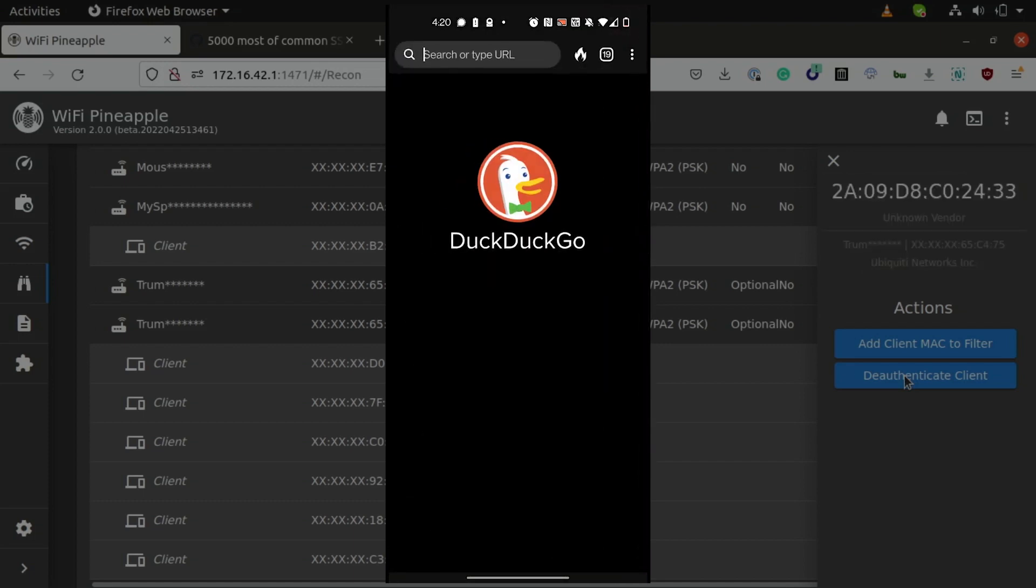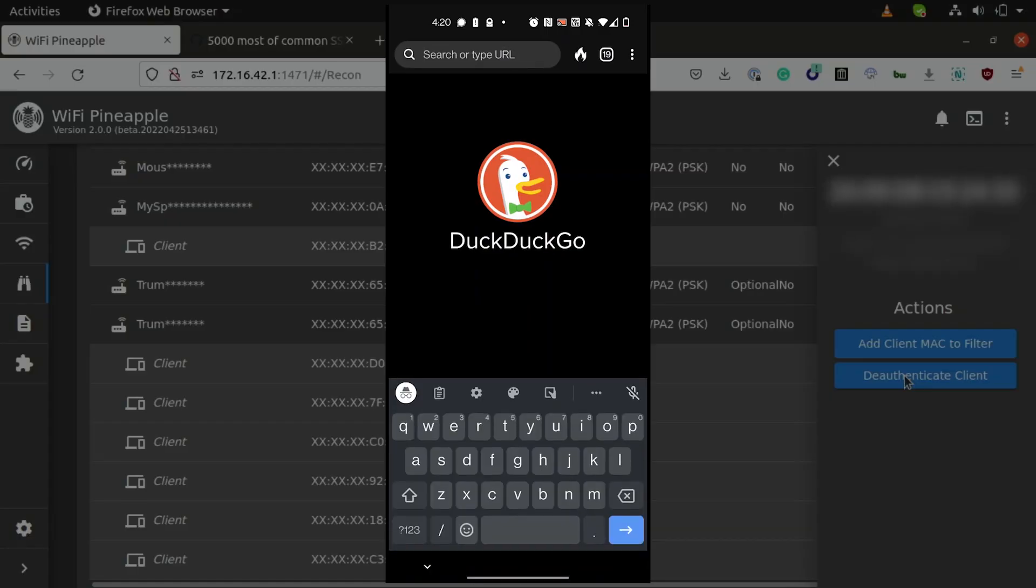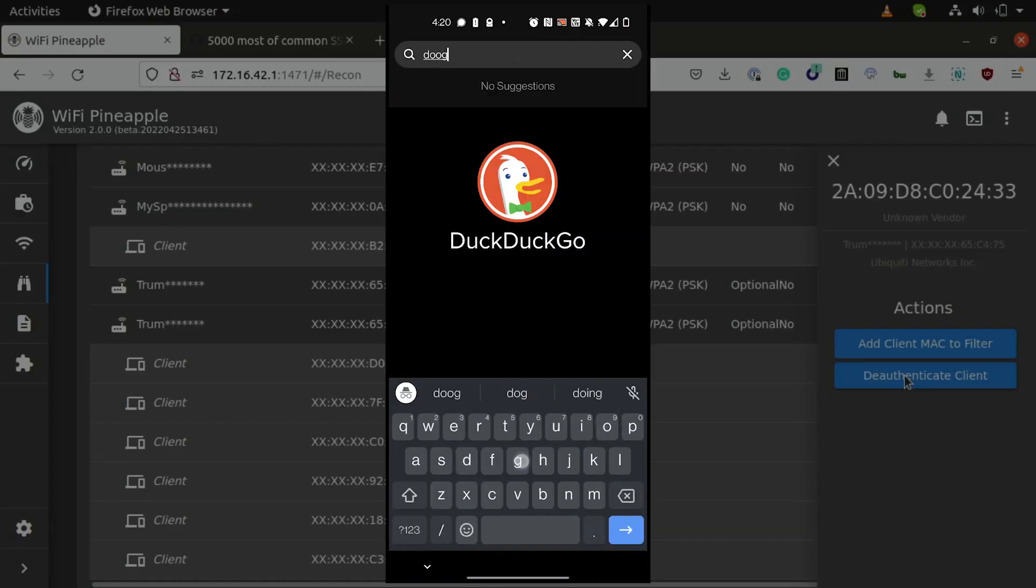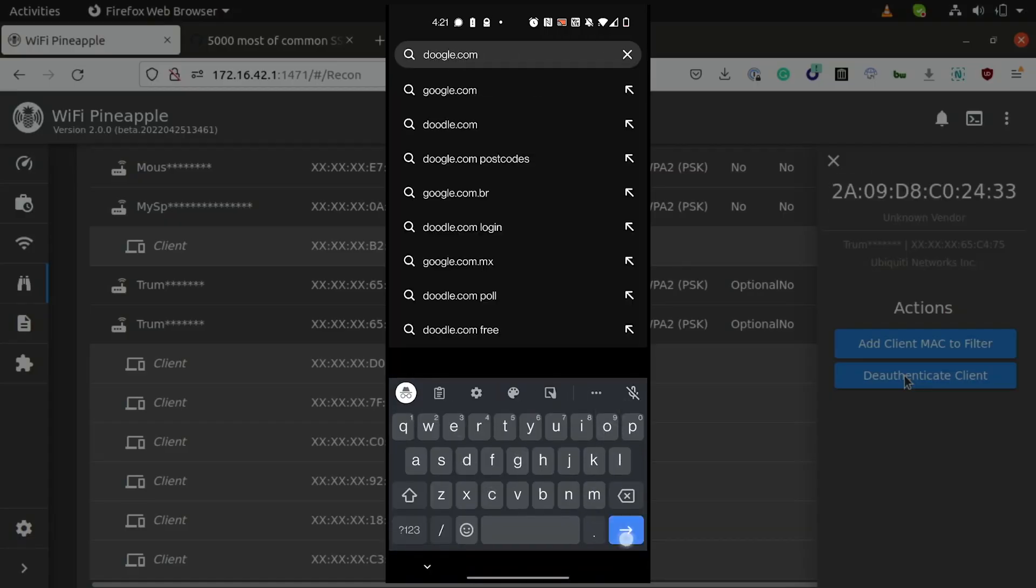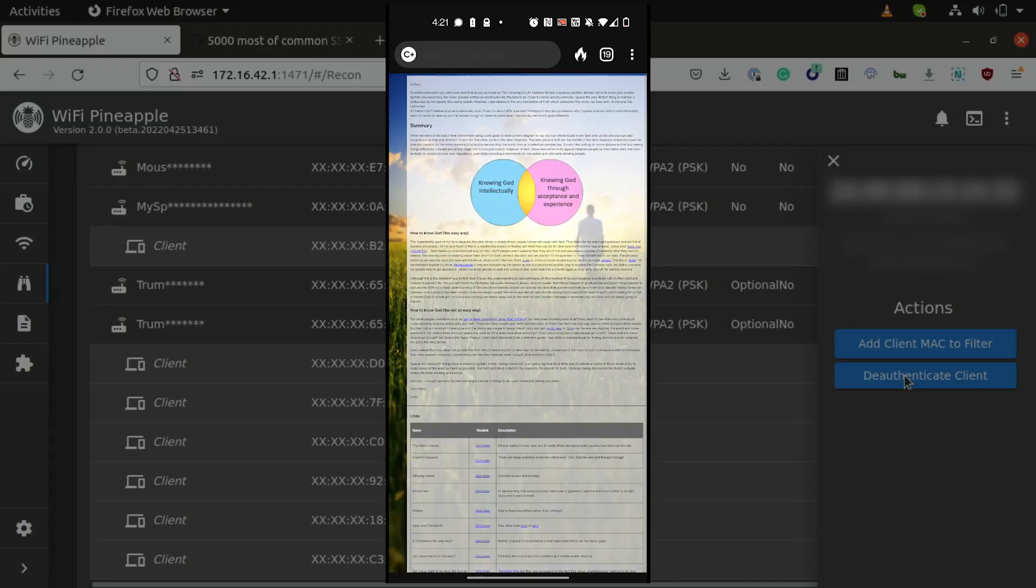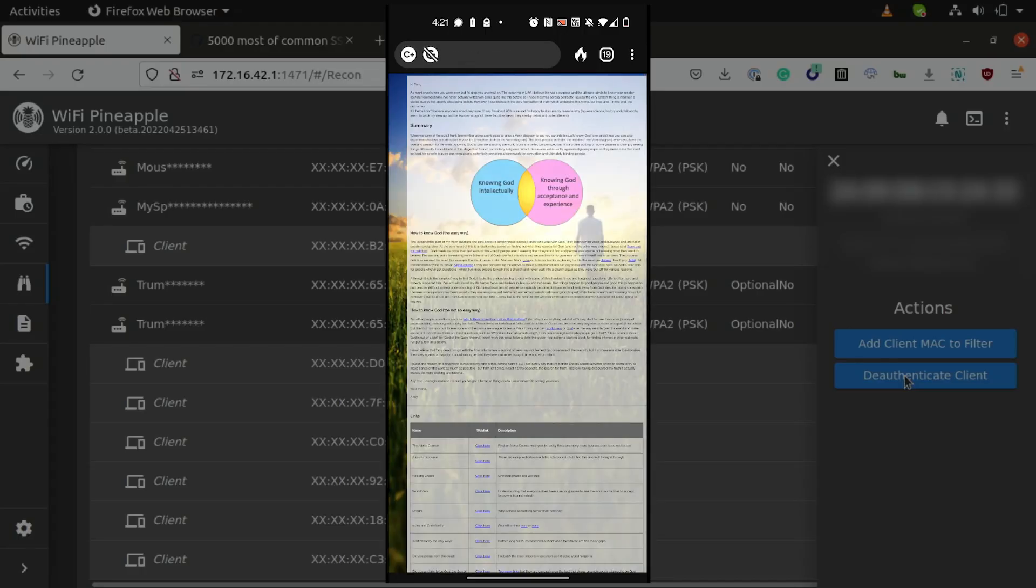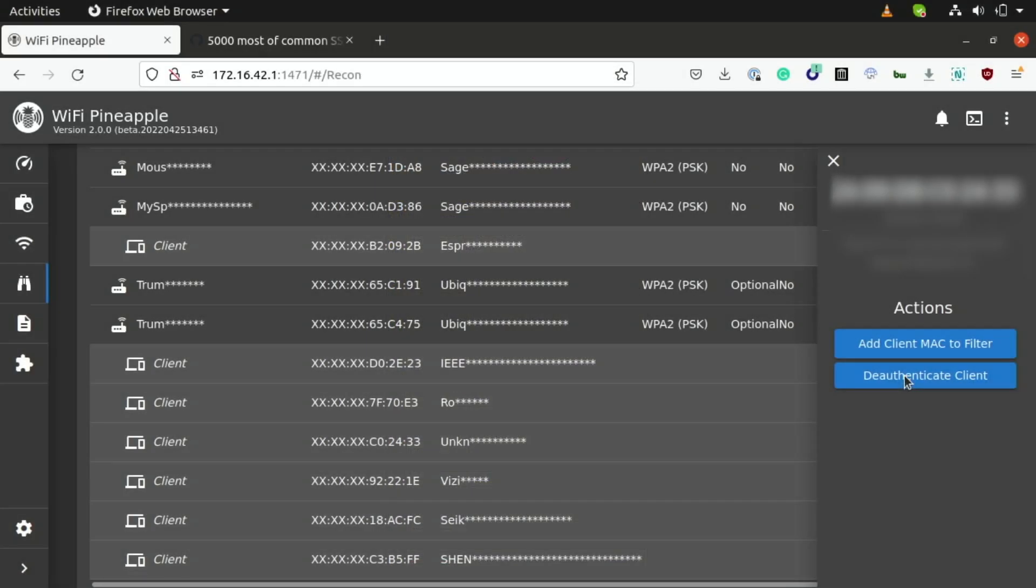Now, I can also just go ahead and switch over to a web browser, and interestingly enough, as you can see, I'm able to access the internet as normal. If I go ahead and switch back to the pineapple view, the reason why this is happening is the pineapple is actually acting as a man in the middle, meaning that it's forwarding legitimate traffic from a Wi-Fi network to my phone and also vice versa.